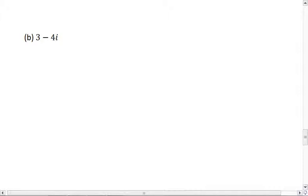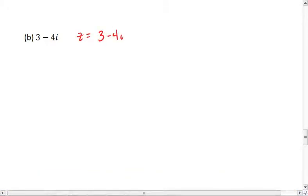For problem B, we're going to write this complex number in trigonometric form. We have z equals 3 minus 4i, so a is 3 and b is negative 4.